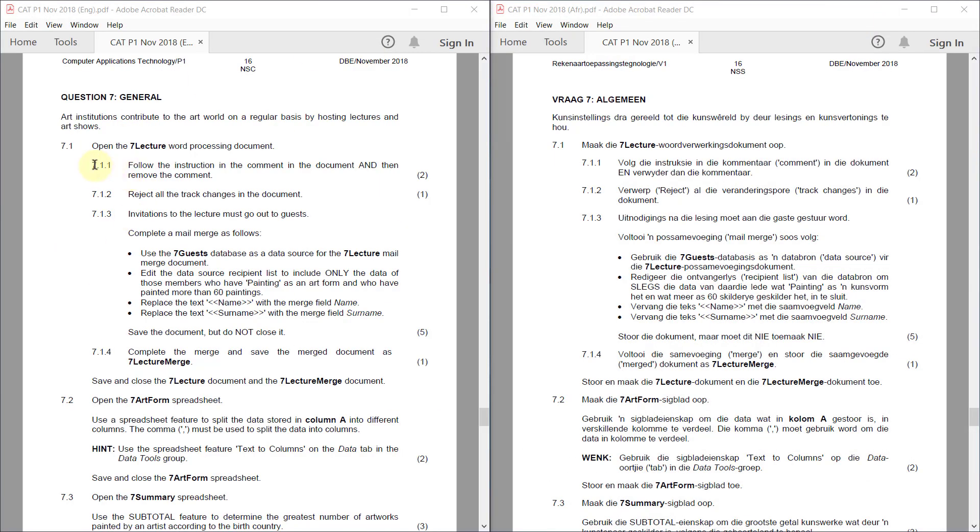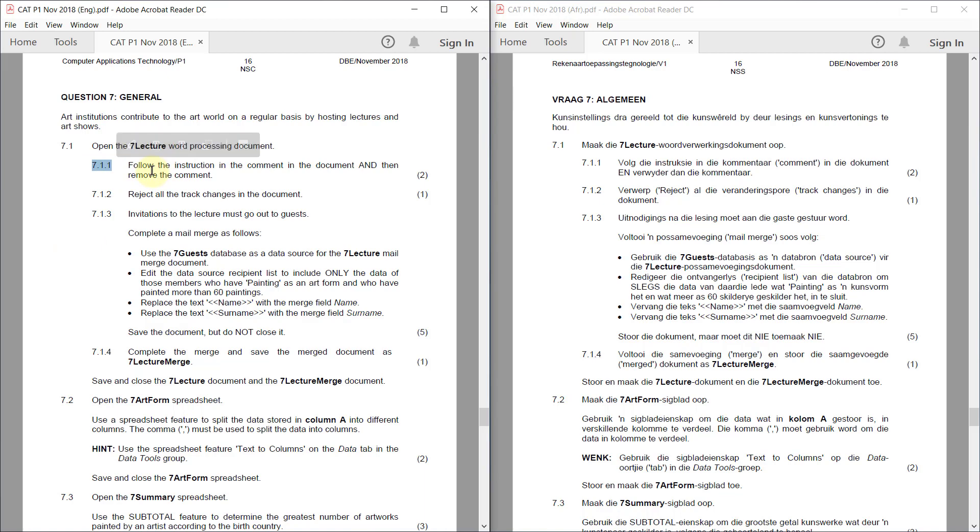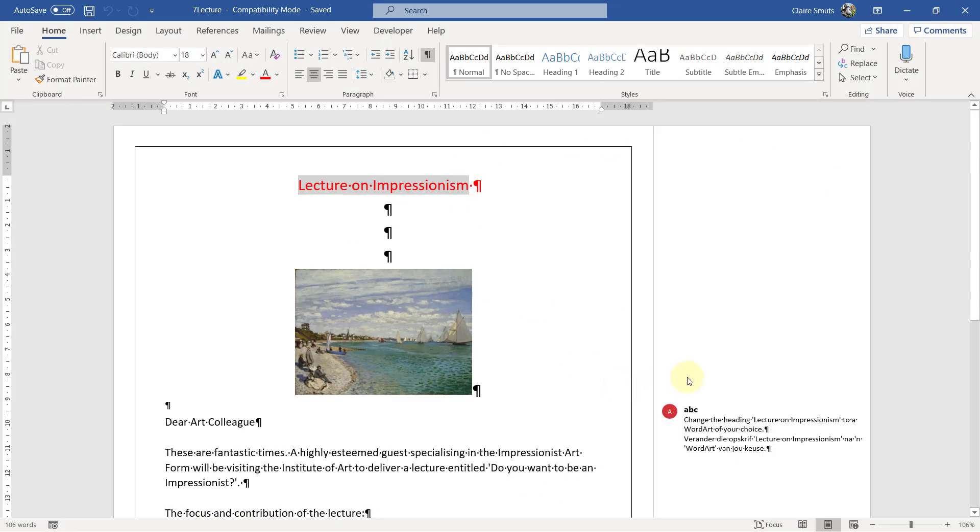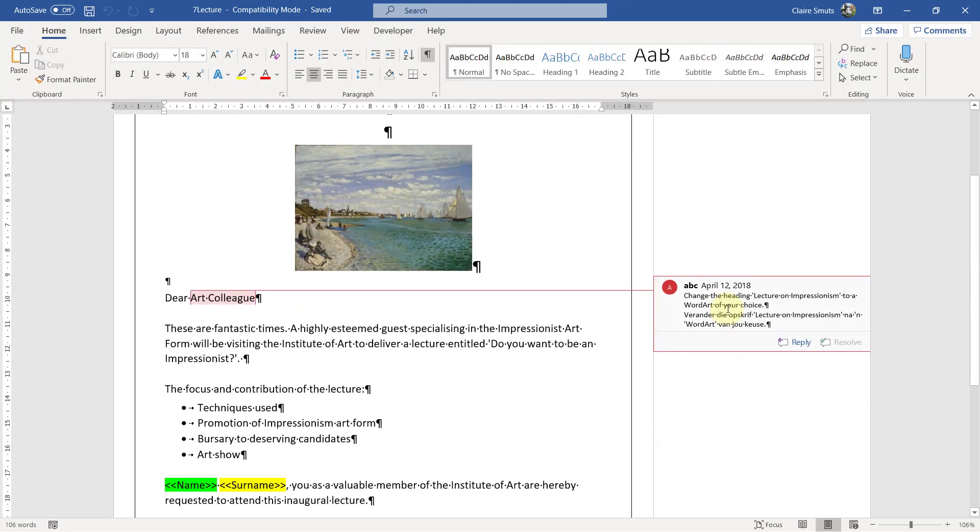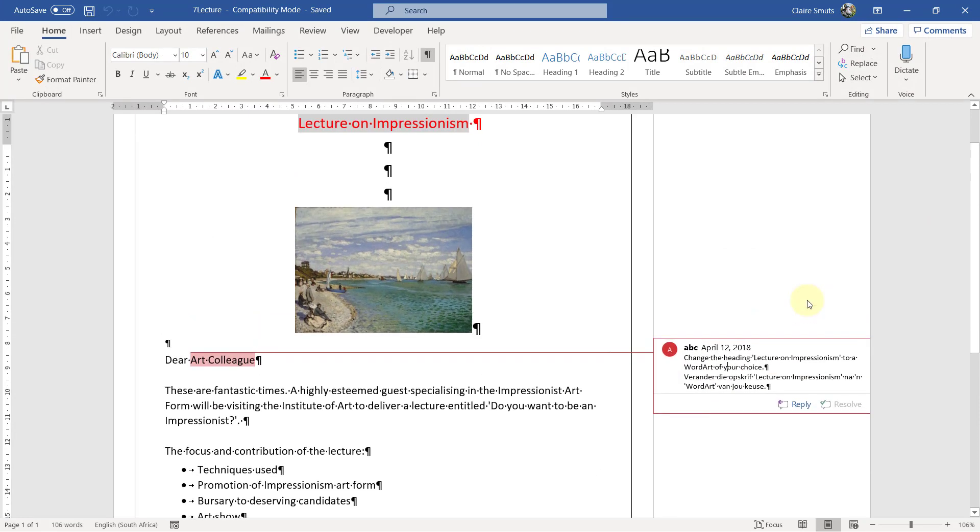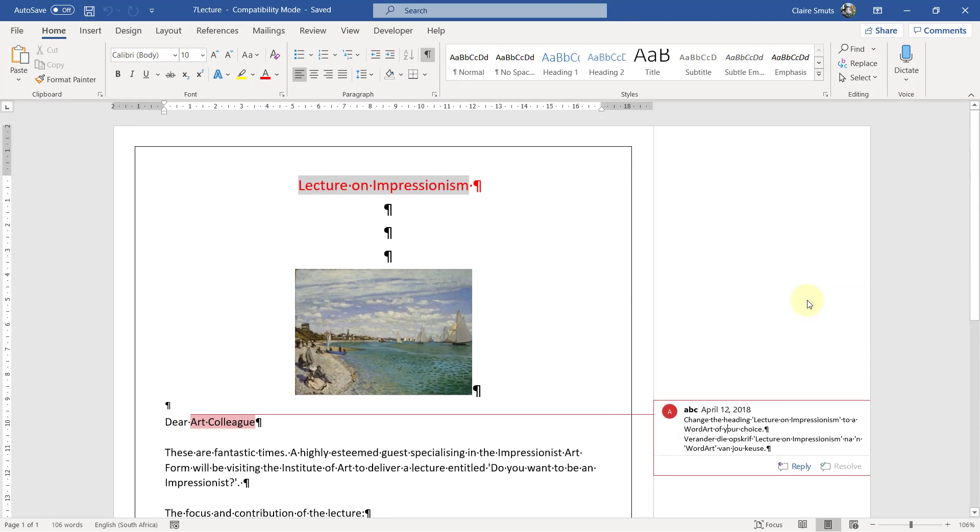Open the seven lecture word processing document. Follow 7-1-1. Follow the instructions in the comment in the document and then remove the comment. So there's the instruction. Change the heading lecture on impressionism to a word art of your choice.